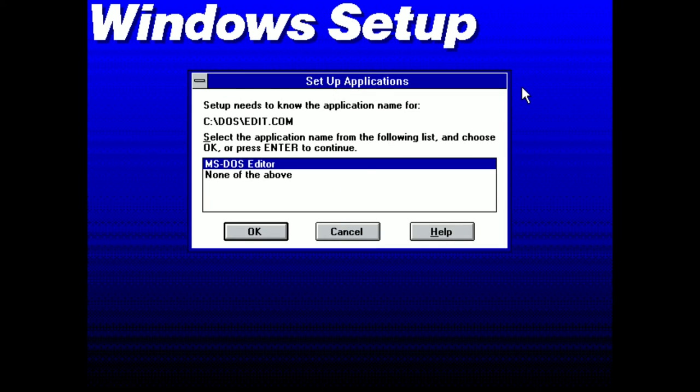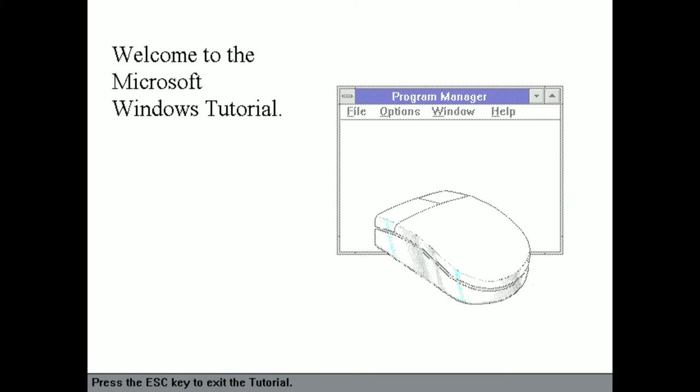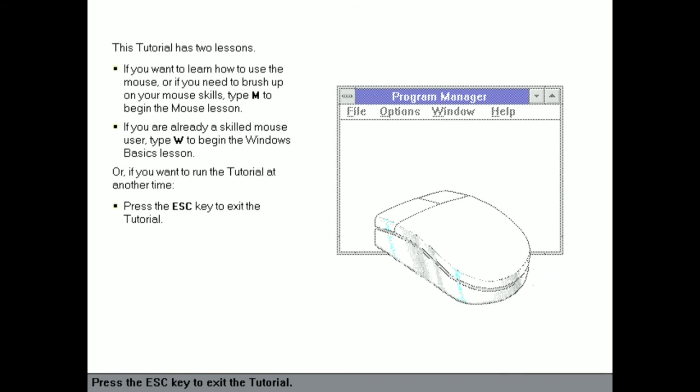Okay. What is this? Things. Ooh. The tutorial. Oh, yeah. Tutorial. Welcome. Oh, shit. That was fast. That was fast. The tutorial has two lessons. If you want to learn how to use a mouse, or if you need to brush up on your mouse skills... If you know what I mean.